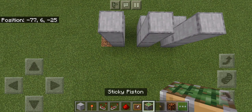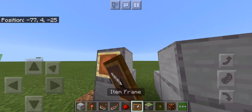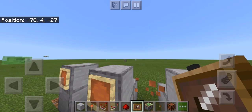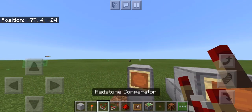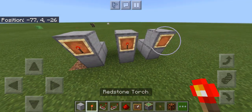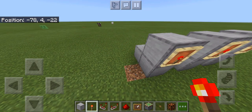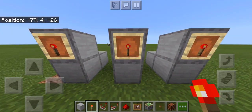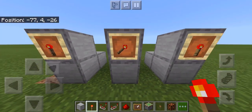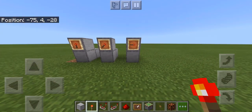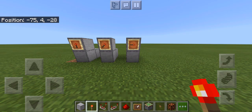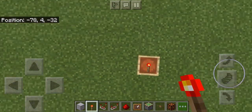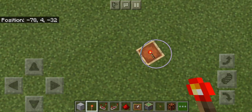You place item frames on each one of these. This is going to be a combination lock. Now you put an item in each one of these. I'll make my combination one, two, three. This is one, this is two, this is three. So basically the combination you put in is how many times you click on it, minus one.